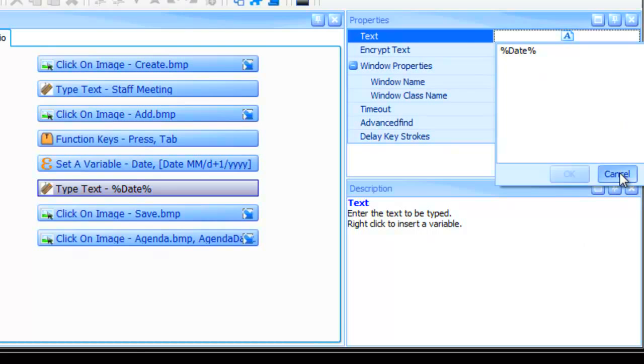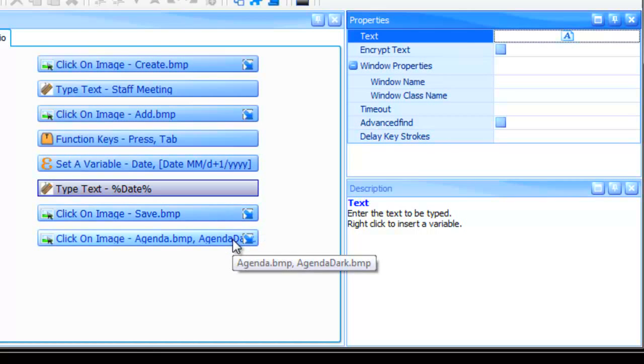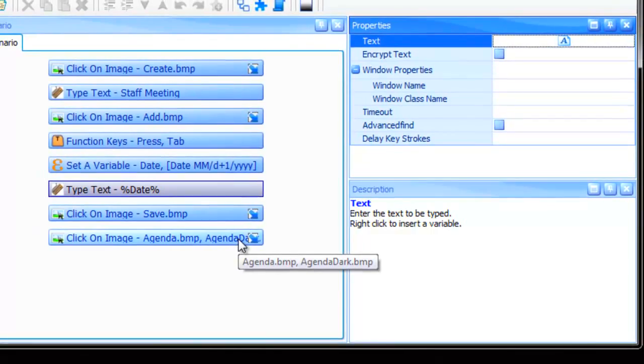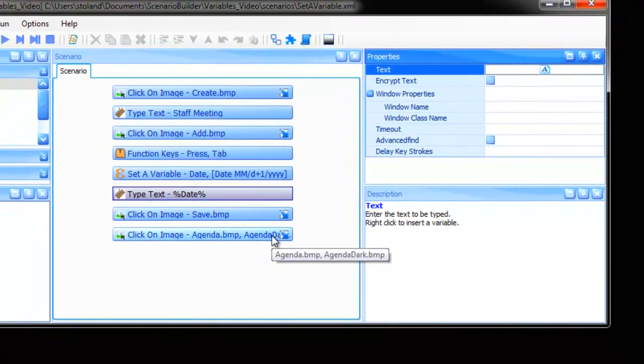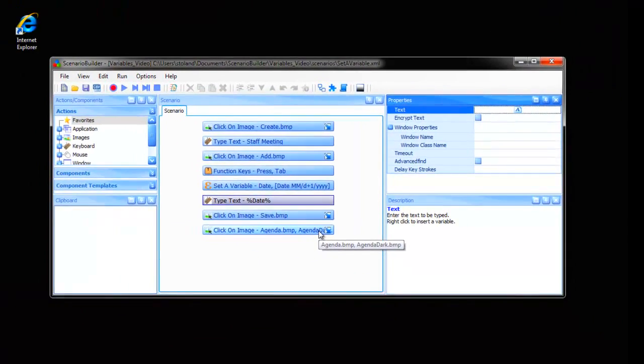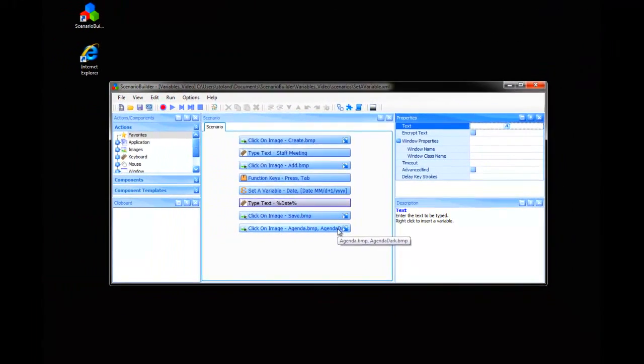The scenario goes on to save the entry, then clicks the Agenda button to display the calendar events. Let's play it back and see how it works.